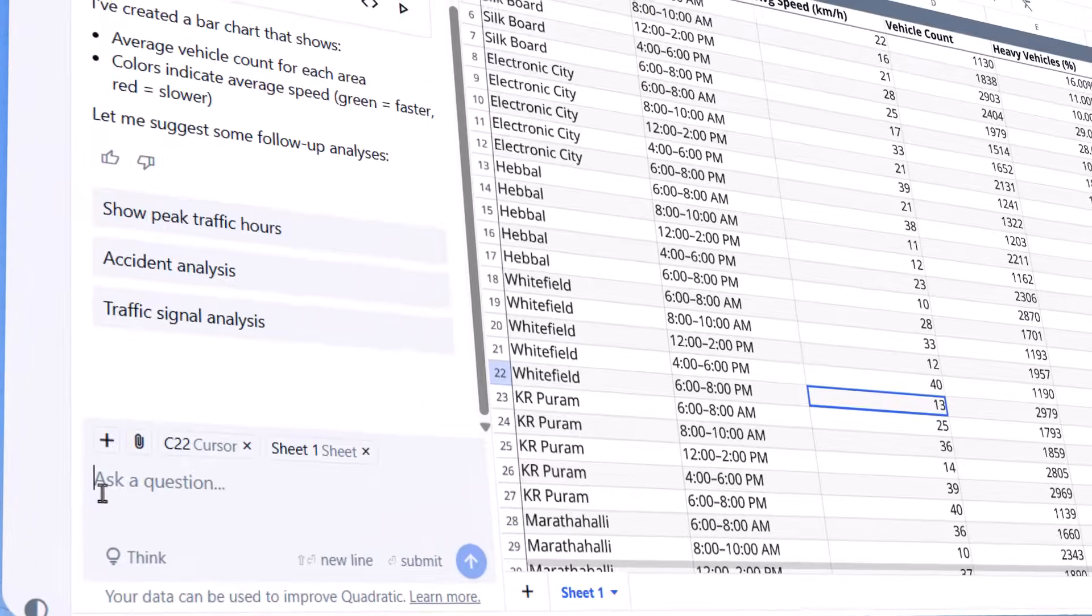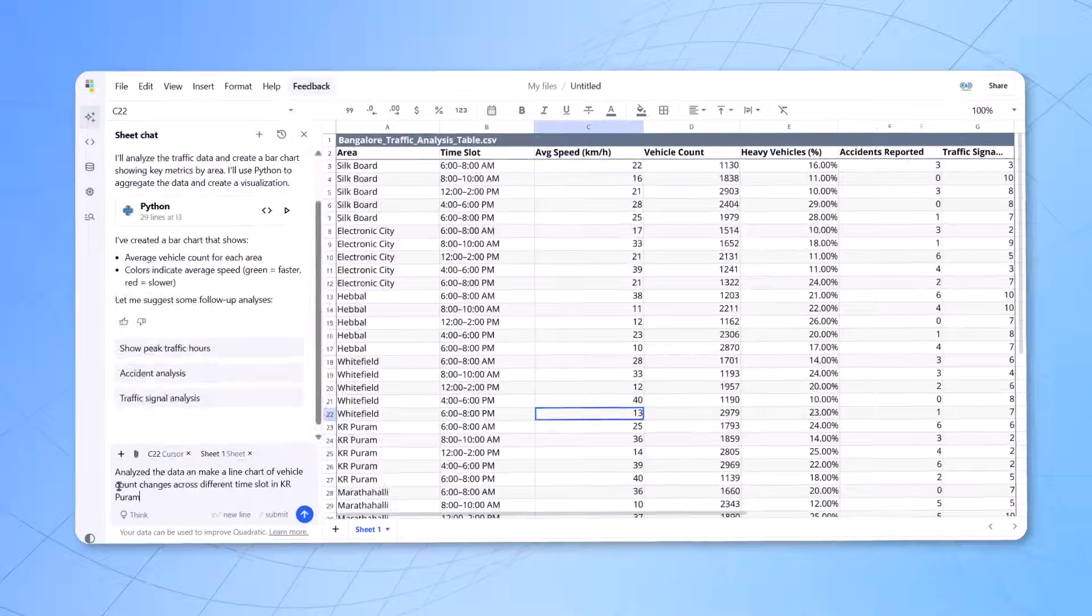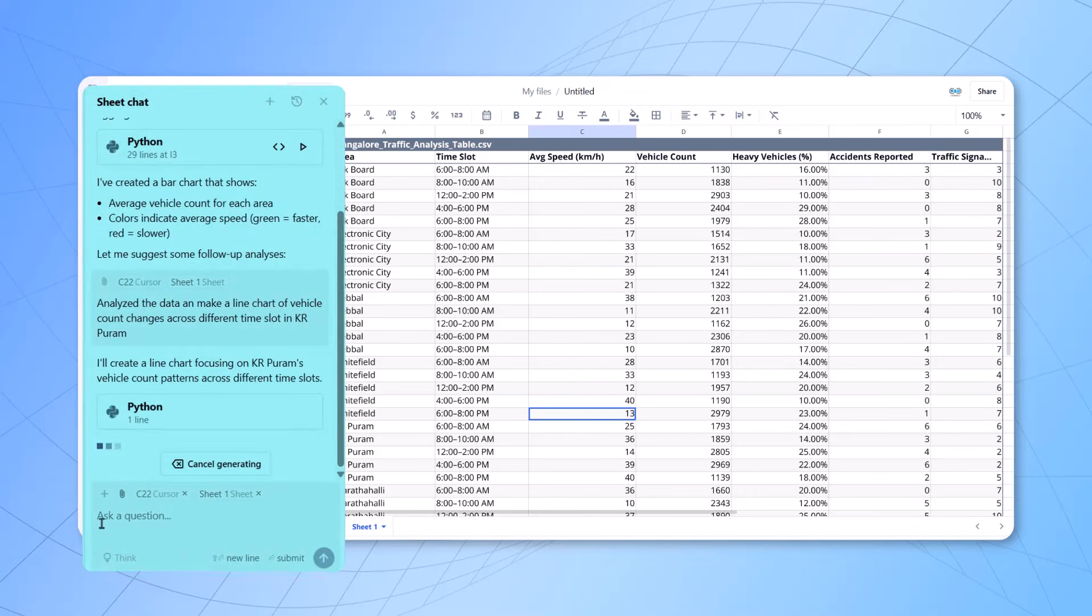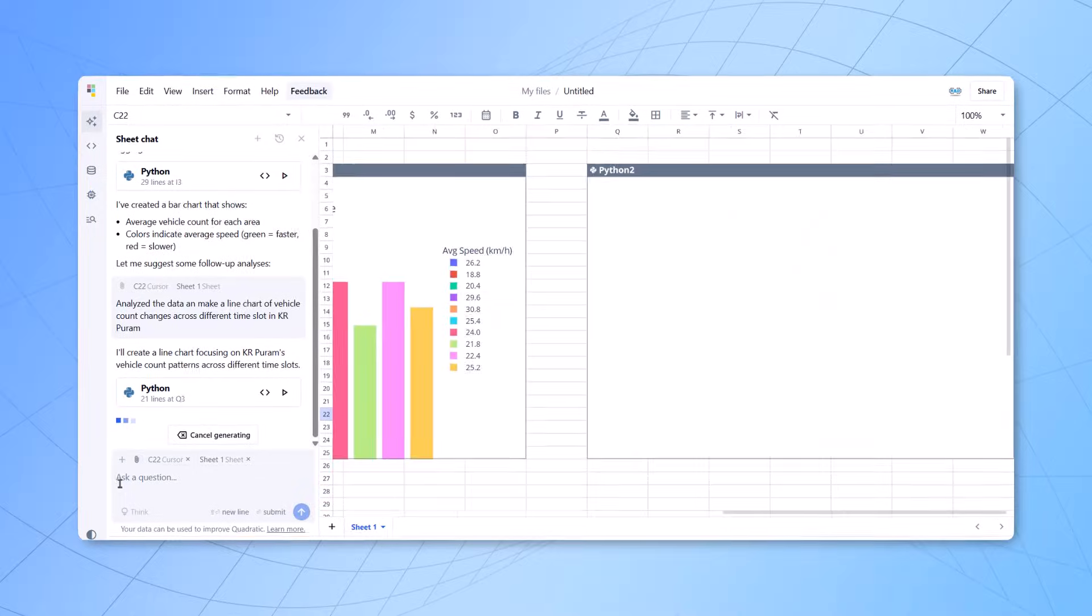So, let me ask another question. Analyze the data and make a line chart of vehicle count across different time slots in KR Pura. Enter the prompt here. Again, at the back end, it will take some time, process the data and then give me the output.